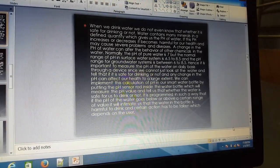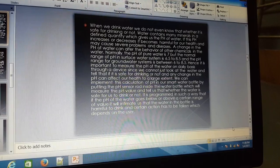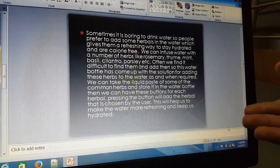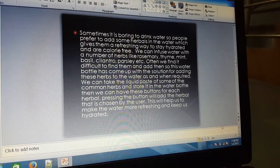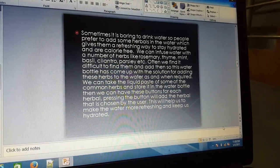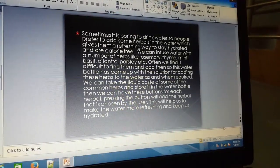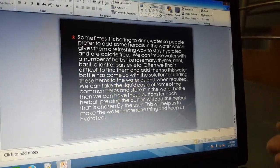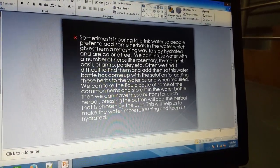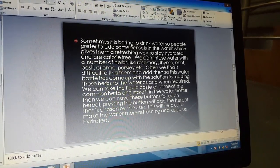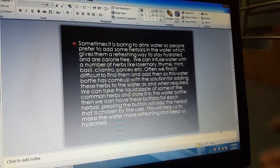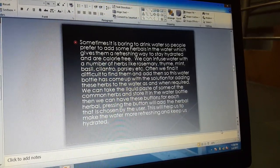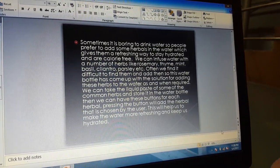The fourth feature is that we can add herbals to the water. Sometimes it is boring to drink water, so people prefer to add some herbals in the water which gives them a refreshing way to stay hydrated, and they are calorie-free. We can infuse water with a number of herbals like rosemary, mint, basil, parsley, and many more.